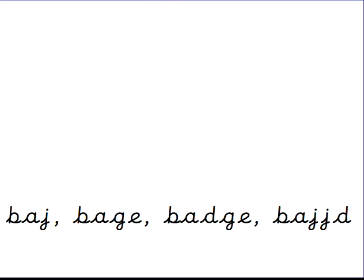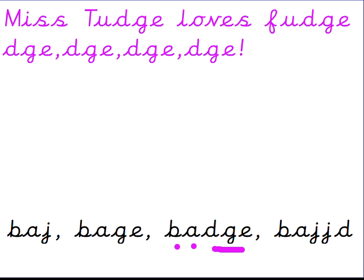What about badge? Now badge, the soldier's got a badge of honor, that's what we wanted to write. Think back to the beginning of year two, we have met the trigraph, the three letters that make the j-j-j sound. B-A-D-J. Think you've spotted it? That's it, Miss Toge loves fudge, j-j-j. B-A-D-G-E. Well done.